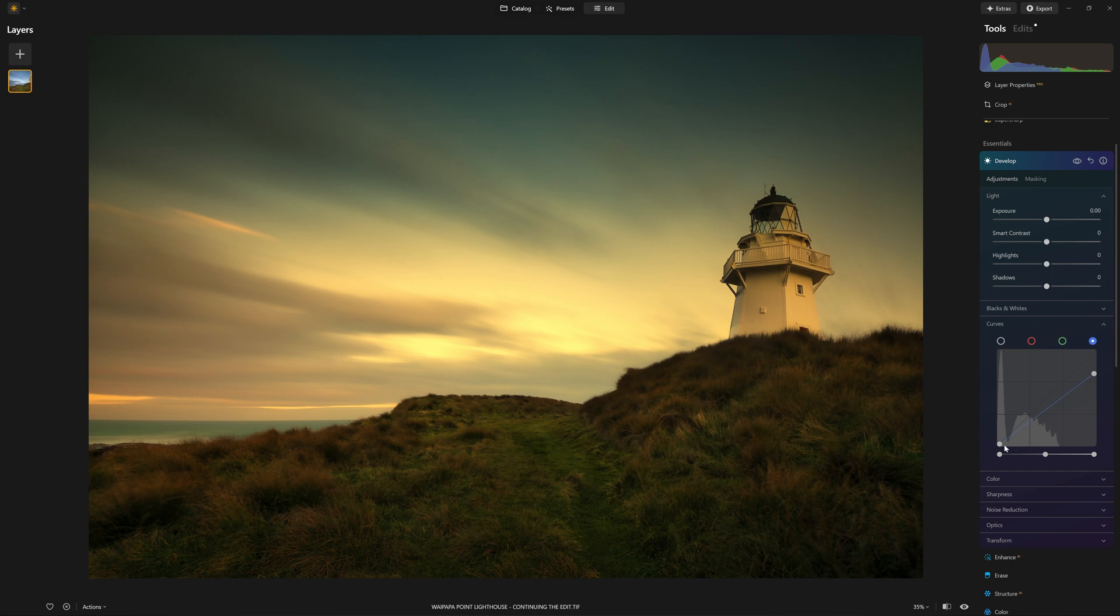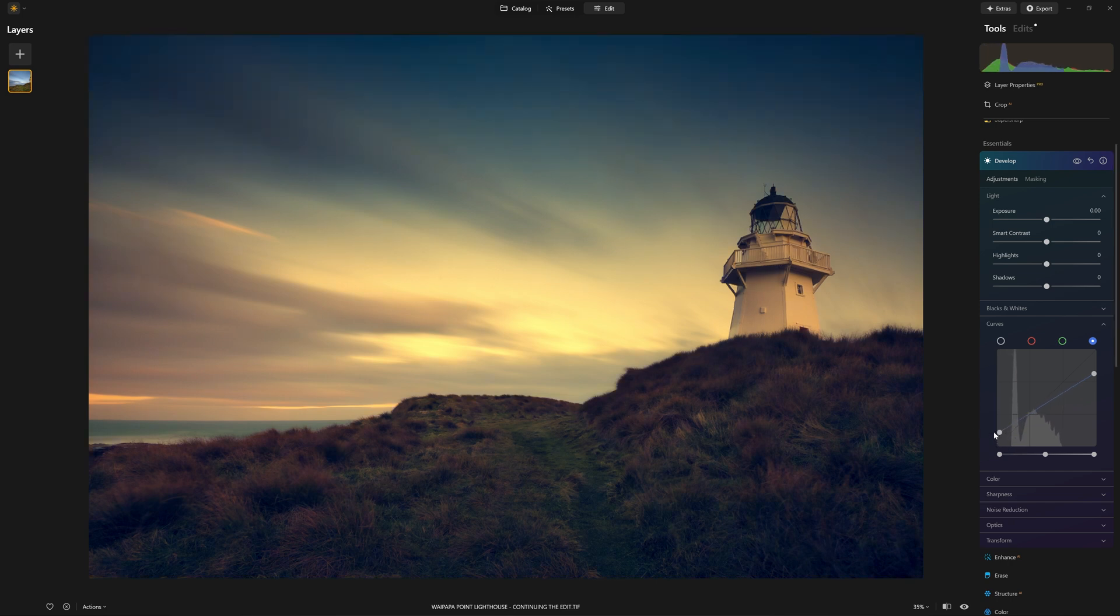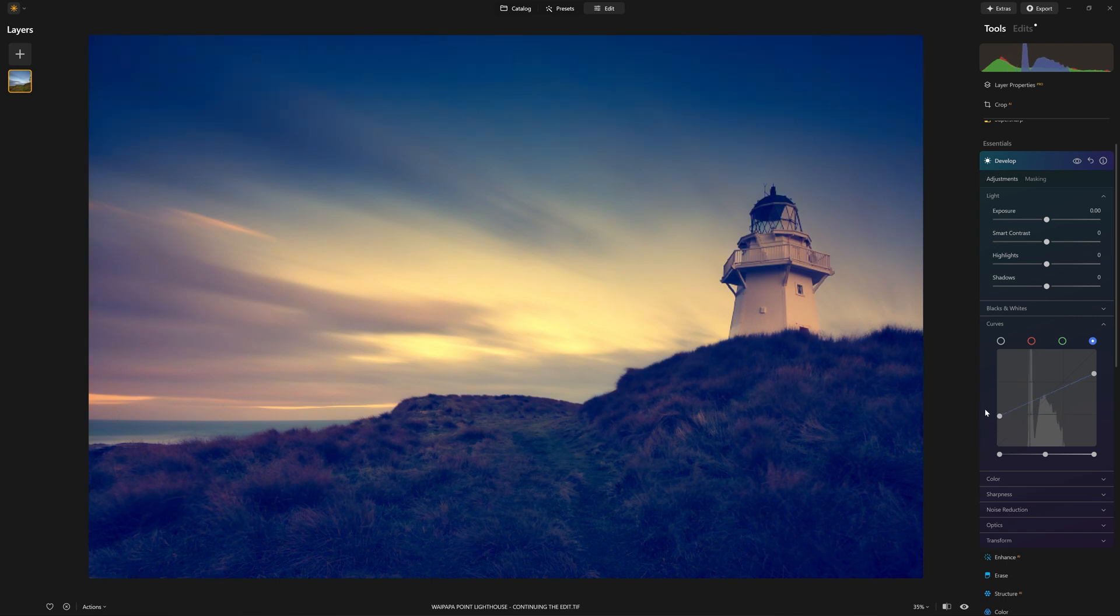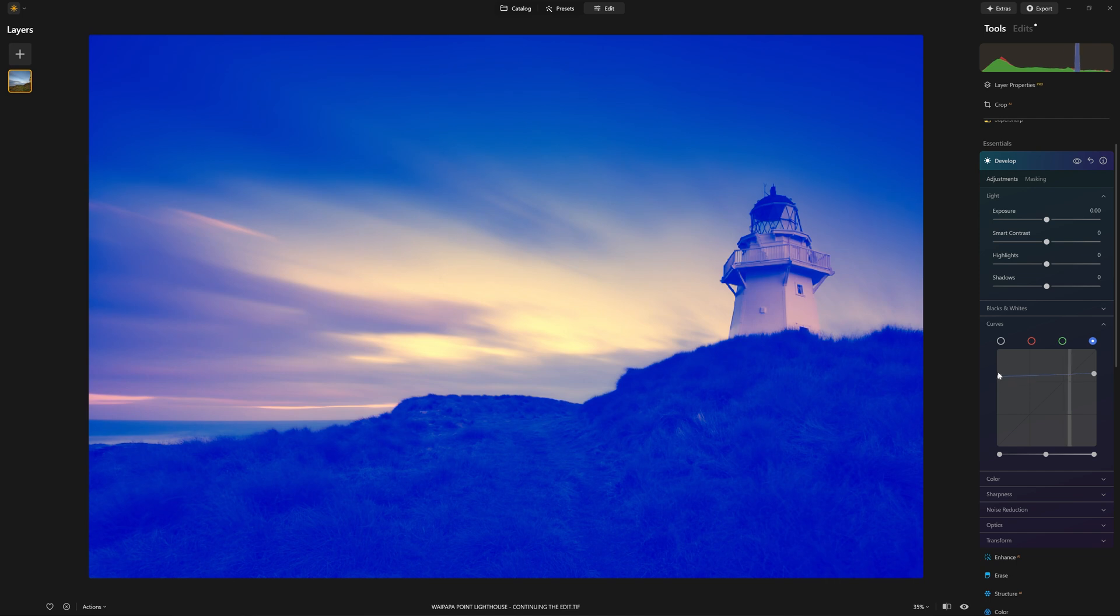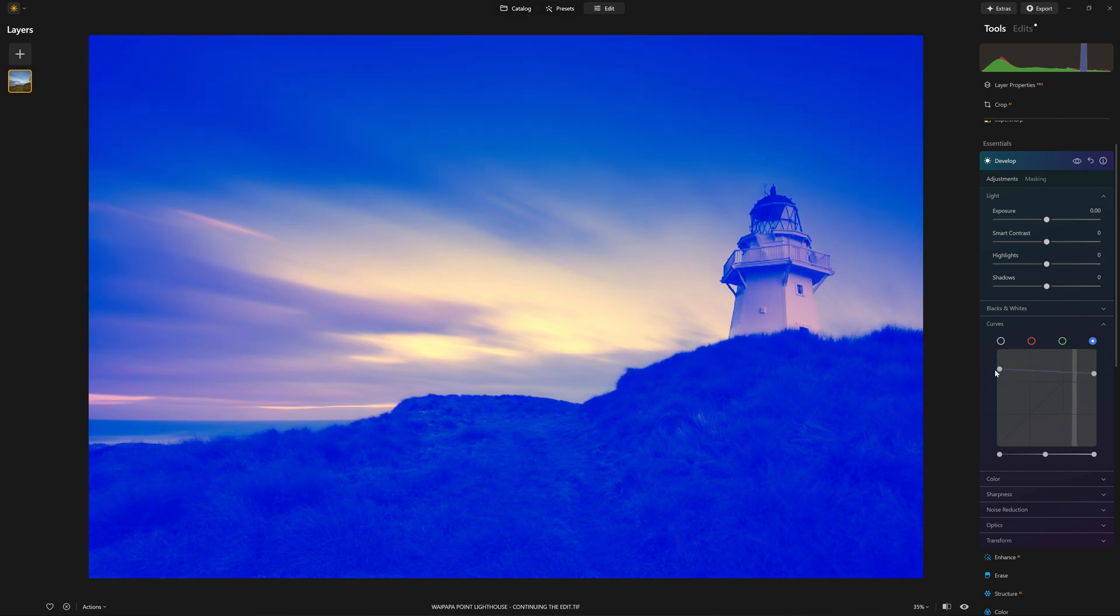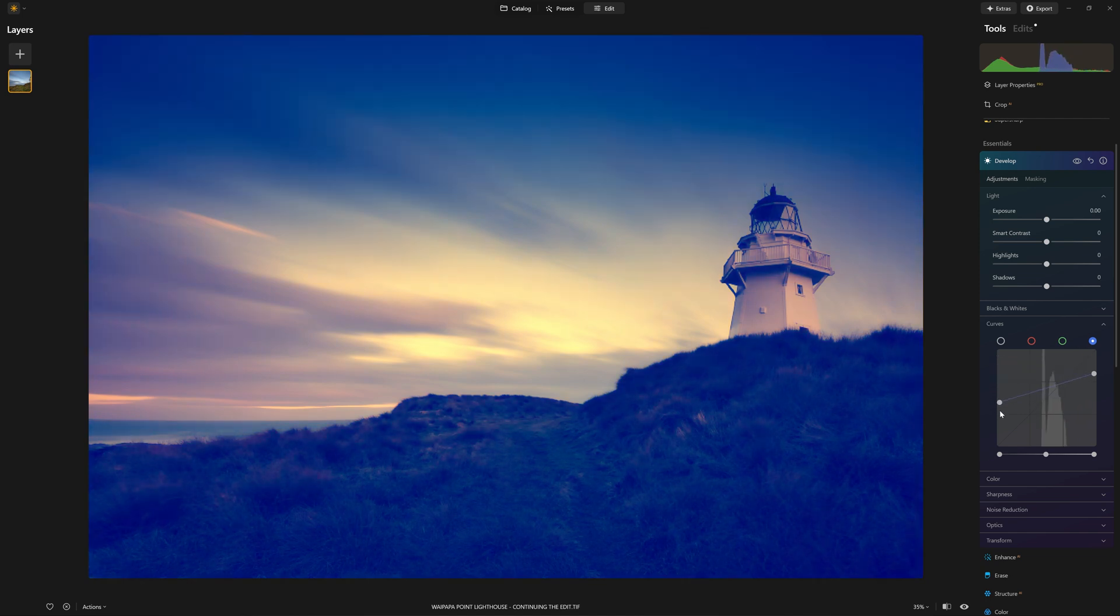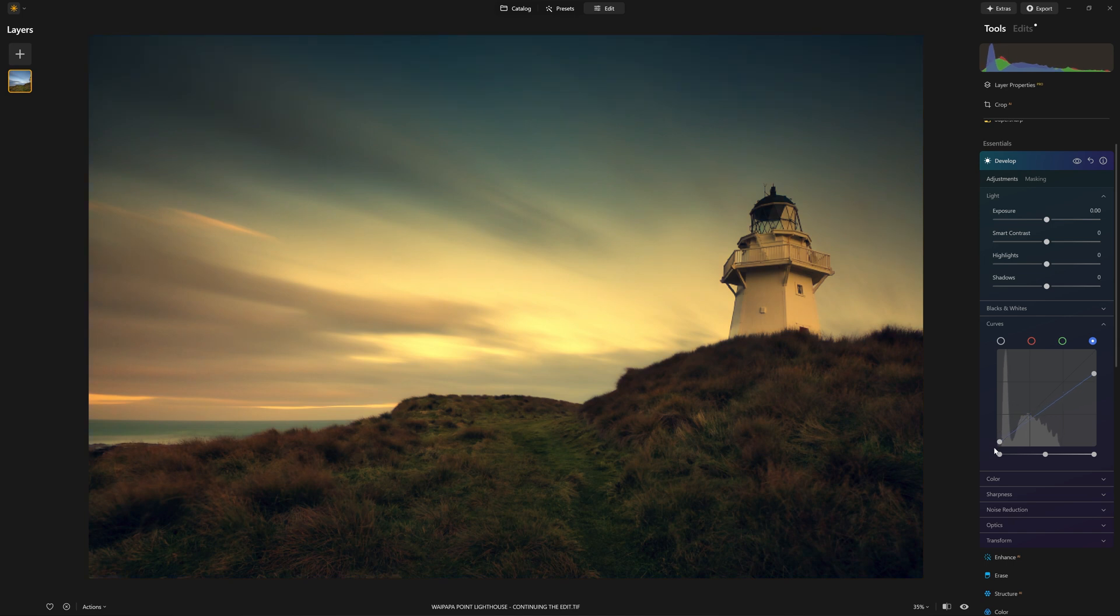Conversely, we can do the same with the shadows. I can grab this point and this time I'm going to take it up. So I'm adding blue into the shadows. Let me go really heavy-handed so you can actually see exactly what's going on. So as I take that blue slider up, we are putting more blue into the shadows. Obviously we don't want anywhere near that much, but just a little bit to balance out the opposite side, which was the yellows.